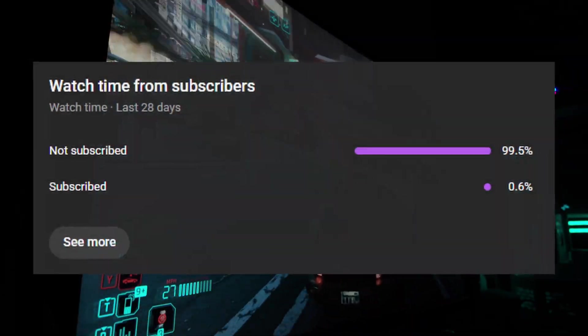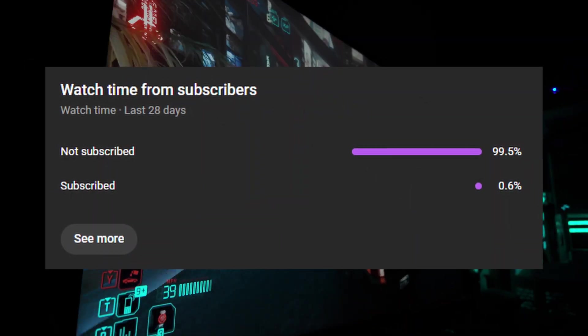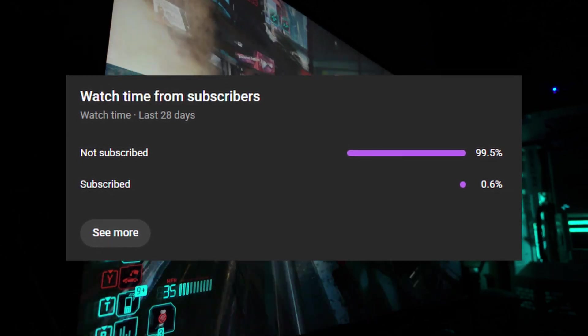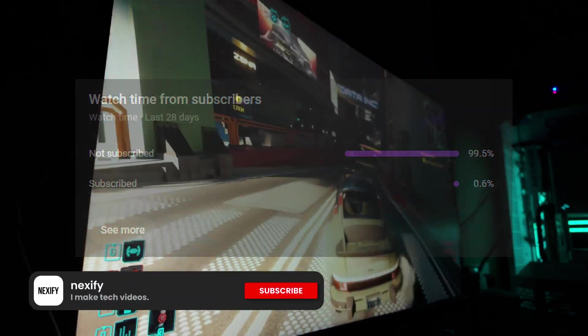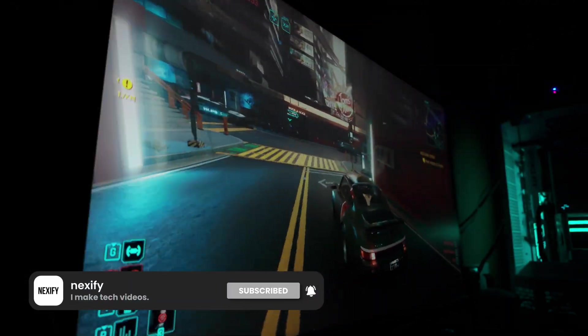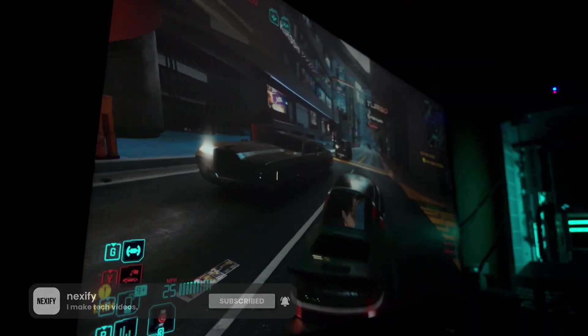By the way, only 0.6% of you guys are actually subscribed. Make sure you hit that subscribe button before you watch this video of how to overclock Nvidia's 50 series GPUs.